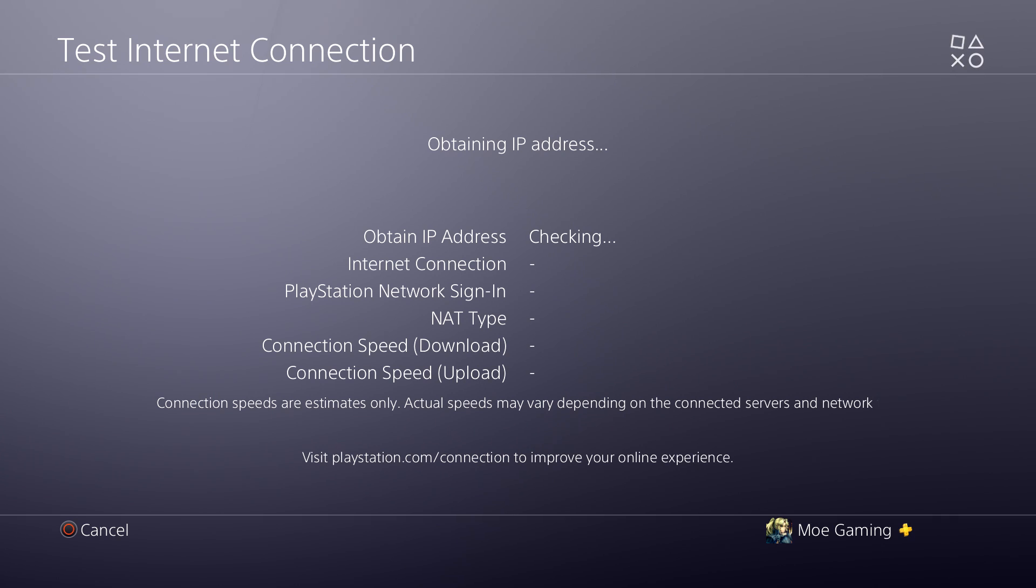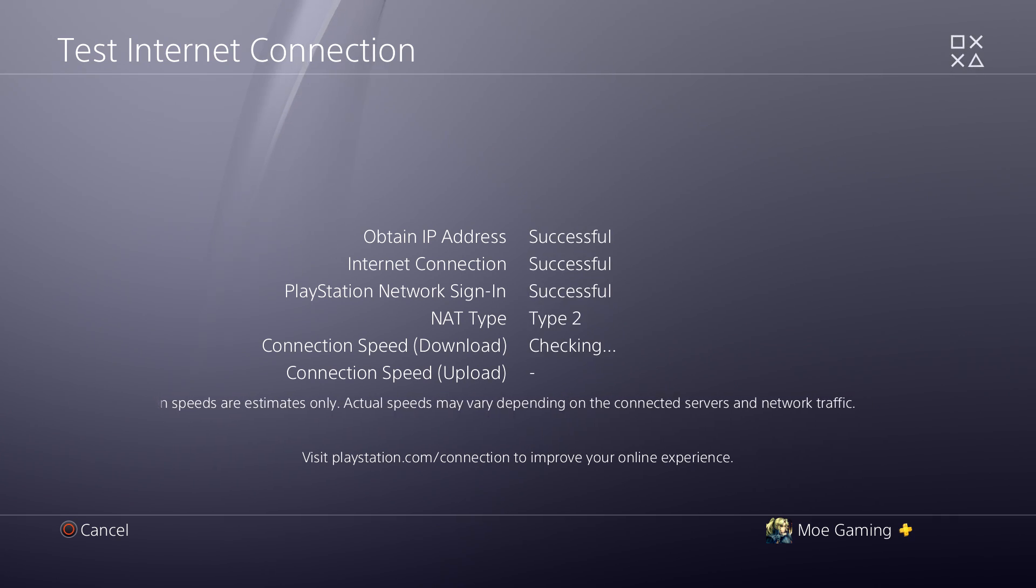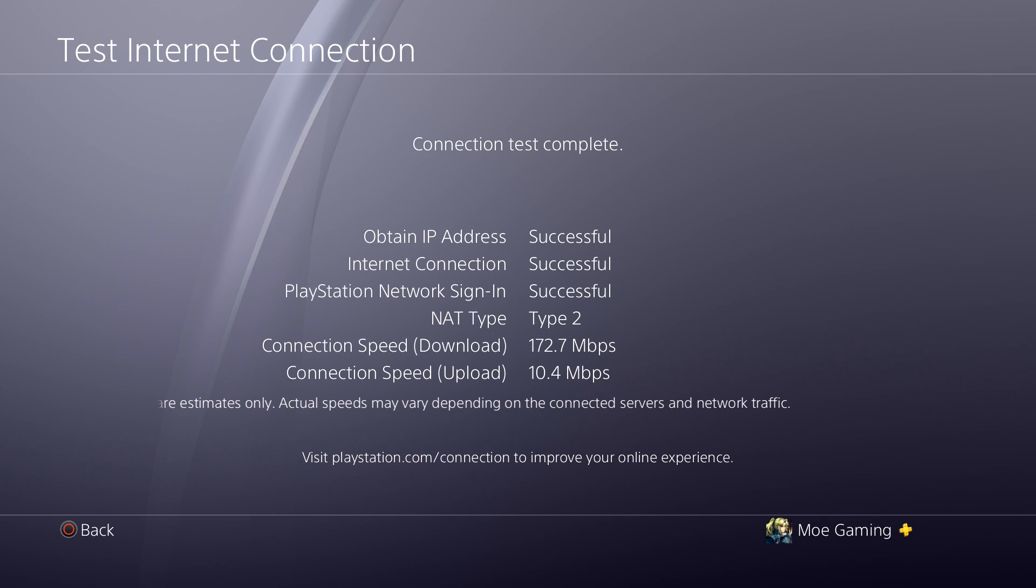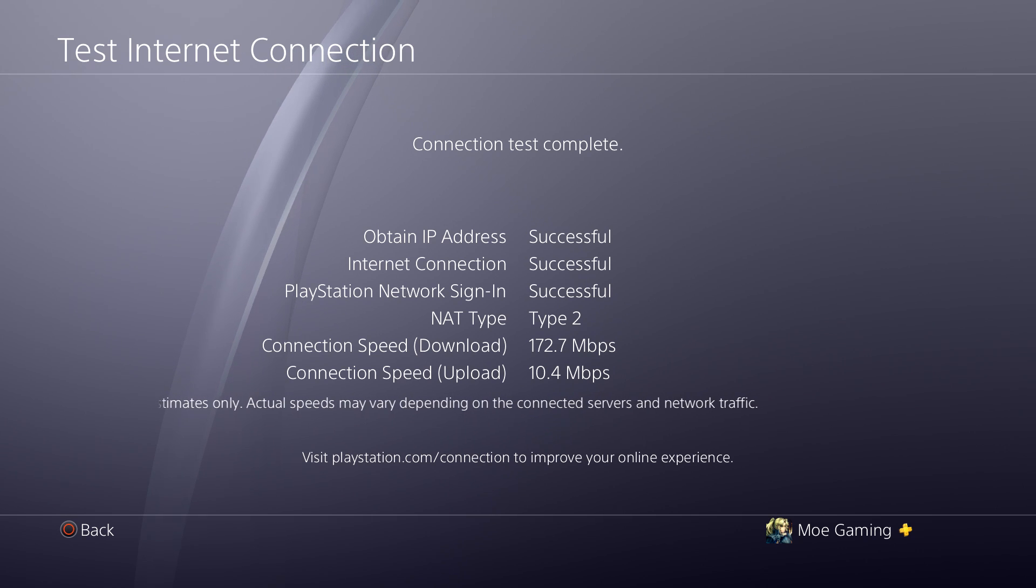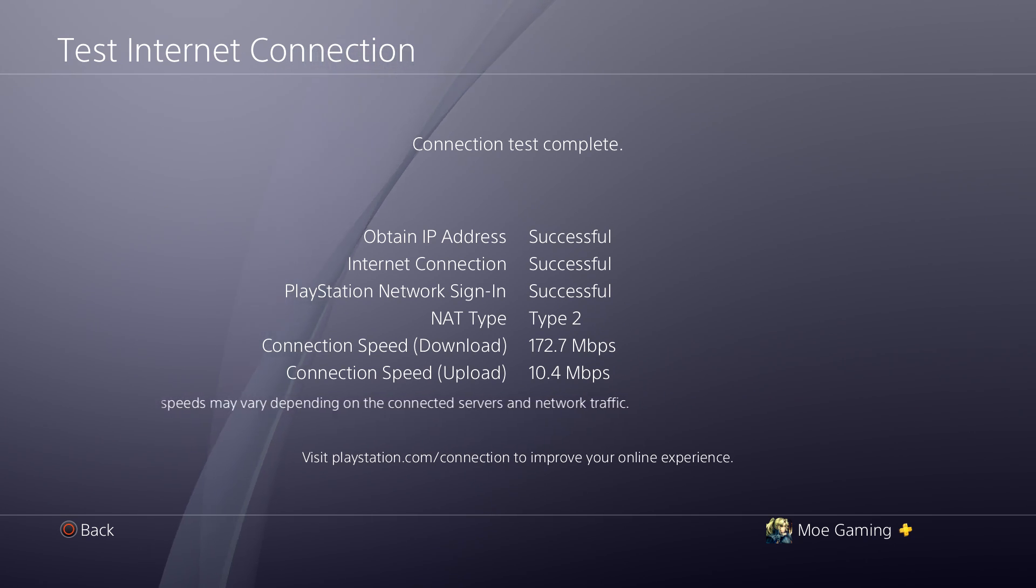And then you're going to do test internet connection. This should resolve your error. And boom, as you can see, I was able to log in. My PlayStation network is now successful, and boom, voila, I'm in the PlayStation world.